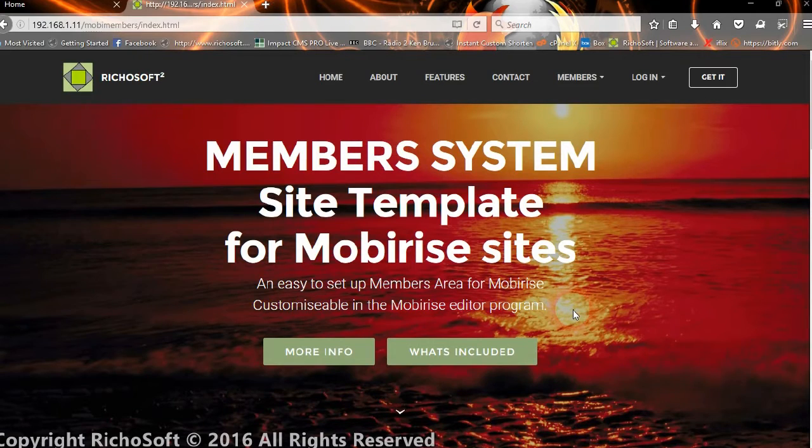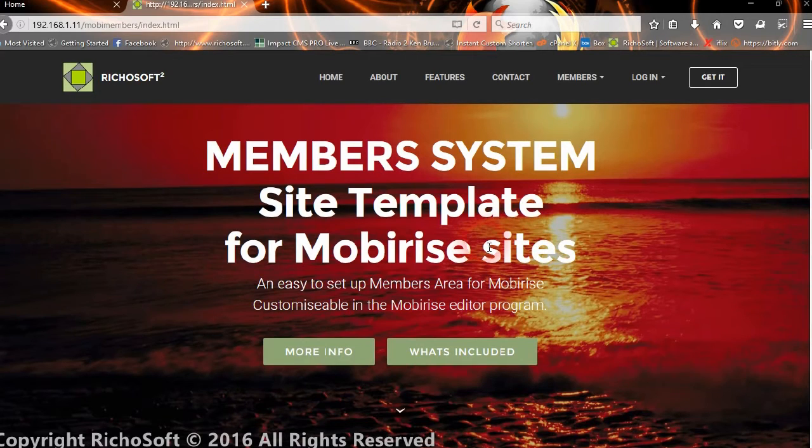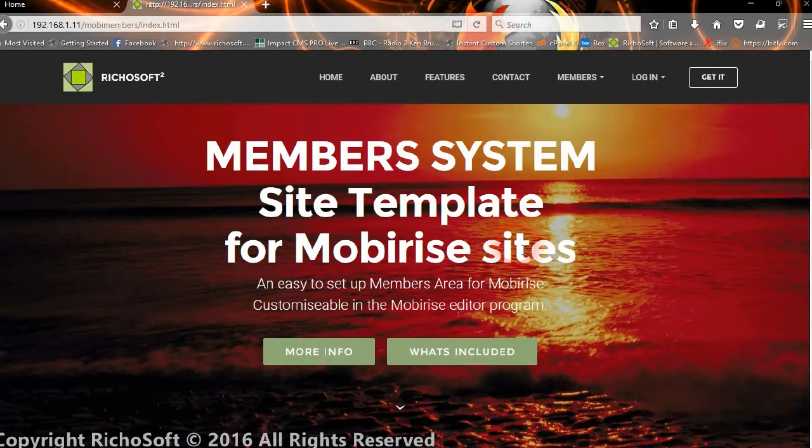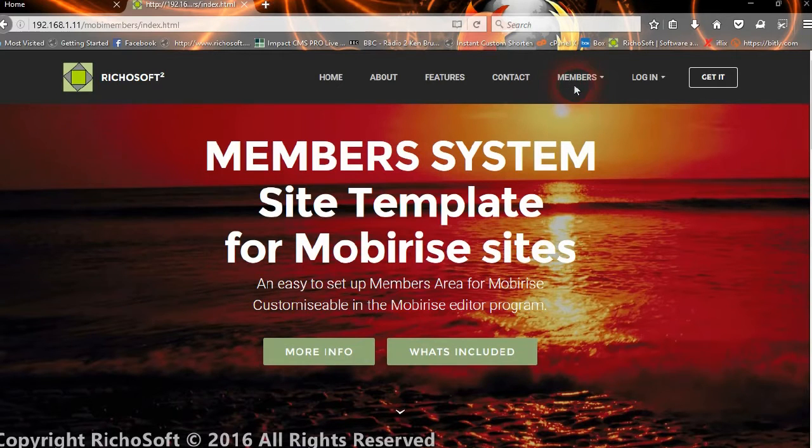Hi and welcome to the MobyRise members system, designed specifically for MobyRise sites. It's nice and easy to set up. It's a complete template that you can customize as you wish in MobyRise, and it includes all the member facilities.